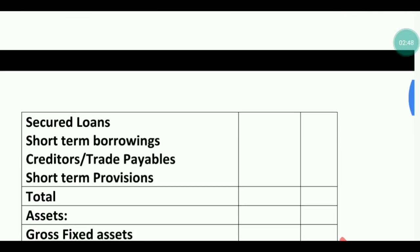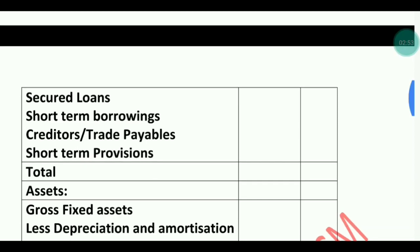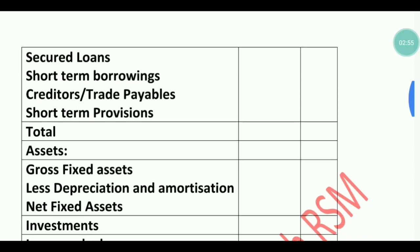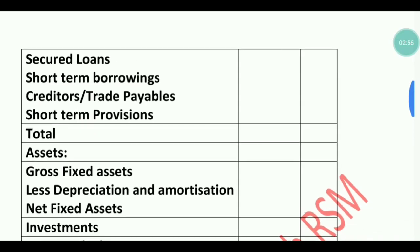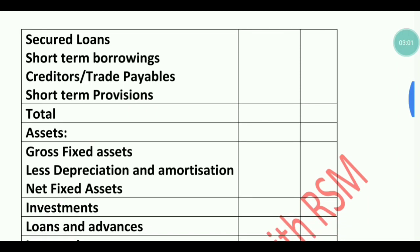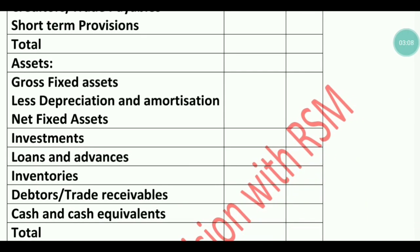These are all the points related to the liability side. In liabilities we have: Contribution Received, then liabilities which include Short Term Borrowings, Trade Payables, Short Term Provisions, and then the total of the liability side. Now the asset side: first you write Gross Fixed Assets, less Depreciation and Amortization, to get Net Fixed Assets.